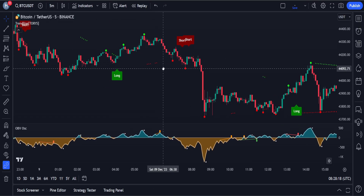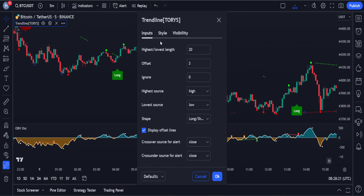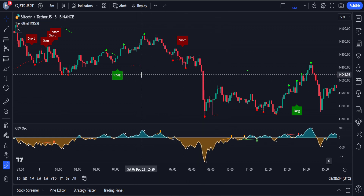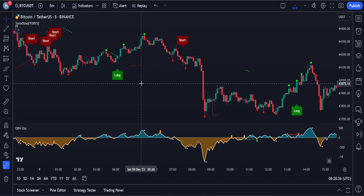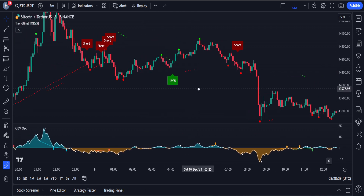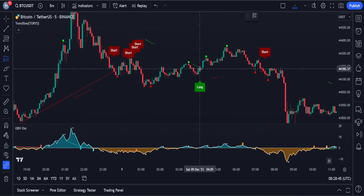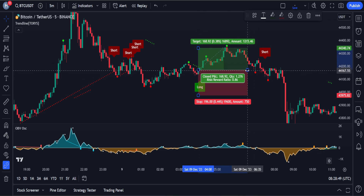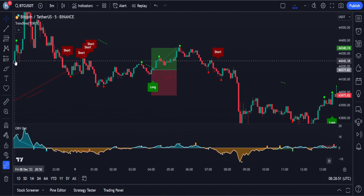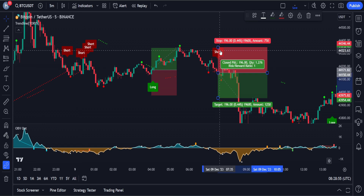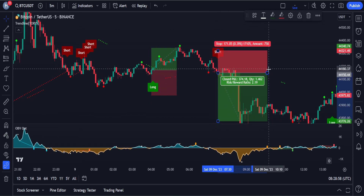Let's modify the settings of this indicator. In the input section, we have to change the value of the highest and lowest length to 30 instead of 20, and the offset value to 2 instead of 3. In short, auto trend lines is an indicator that spots the most exact trend lines and automatically plots them on the chart. We are going to use this indicator to receive buy and sell signals. For example, here we have a buy signal so we can open a buy position at this candle. Similarly, if we get a sell signal, we can enter a sell trade. The signals given by this indicator are pretty good, and when we use these two indicators together, we can eliminate almost all of the false signals.